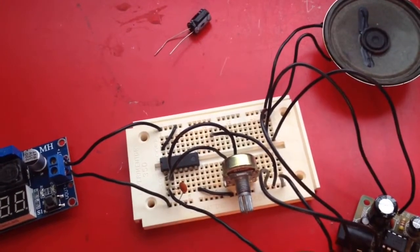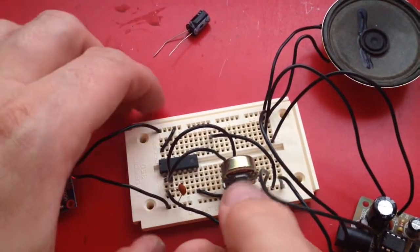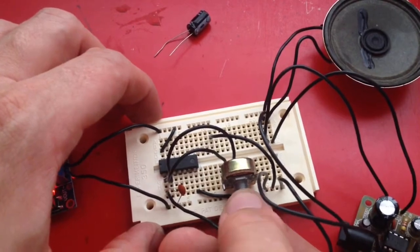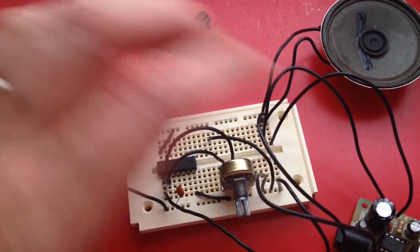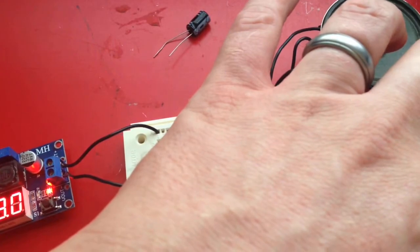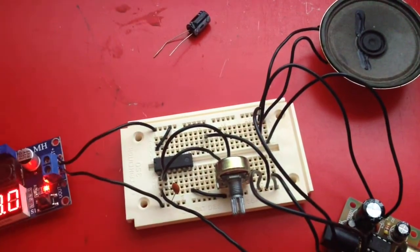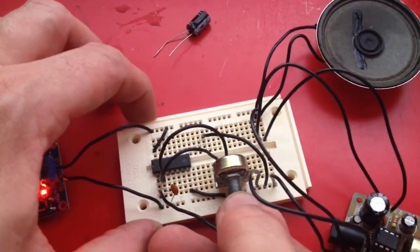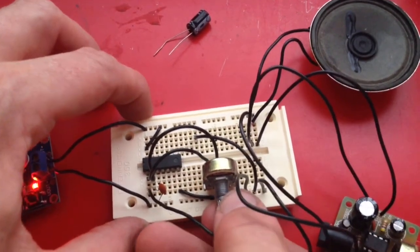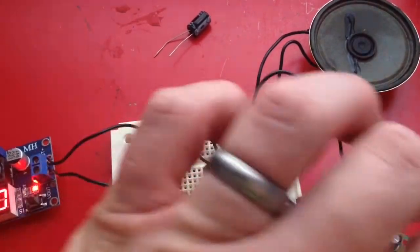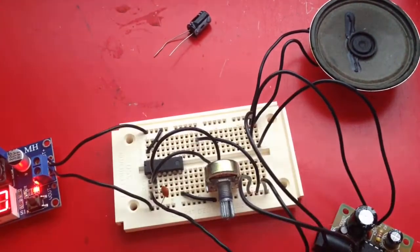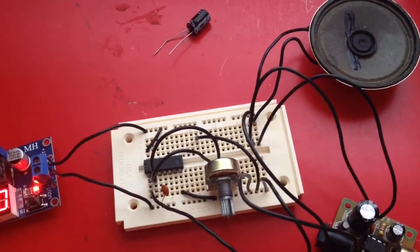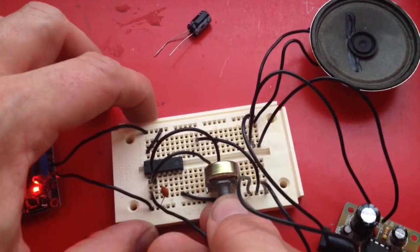Pull it back up. There's the volume. That's what it does.